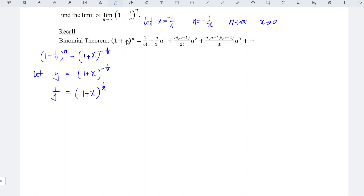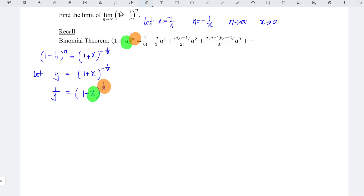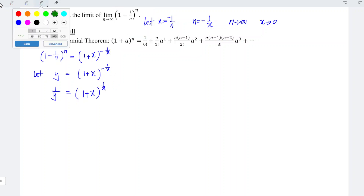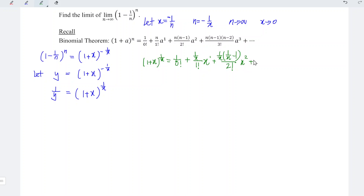We now compare with the binomial theorem. Here, a is basically x, and the power n is equal to 1 over x. Applying the formula, 1 plus x to the power of 1 over x equals 1 over 0 factorial, plus (1/x) times x over 1 factorial, plus (1/x)(1/x − 1) over 2 factorial times x squared, plus (1/x)(1/x − 1)(1/x − 2) over 3 factorial times x cubed, and so on.